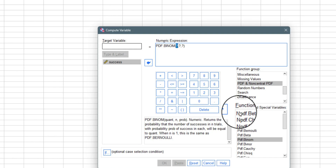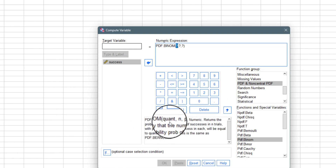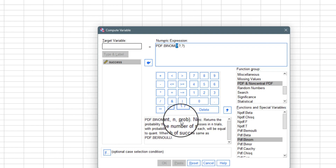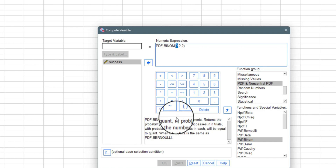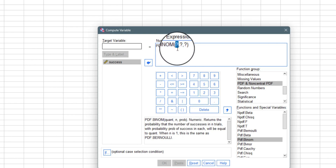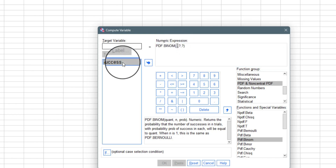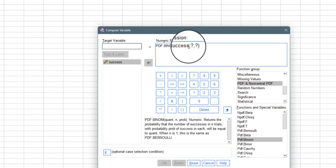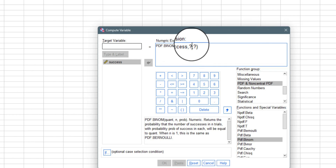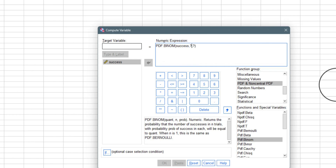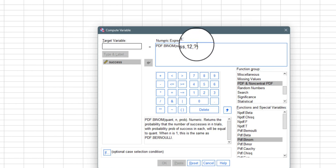The function PDF.BINOM is guided by the syntax: PDF.BINOM(quant, n, prob) — meaning the quantity (success), the number of trials, and the probability of success. SPSS models it on the quantity which is success, the number of trials, and the probability of success. It's asking for the quantity — I double-click on 'success' to bring it in, then for the number of trials I enter 12, and the probability of success is 0.5.